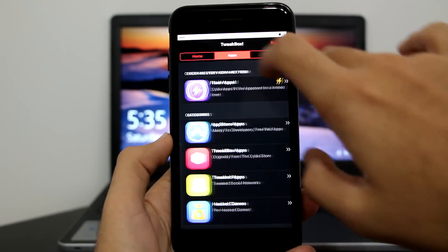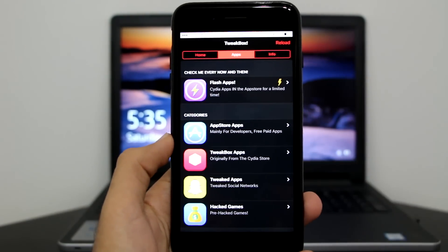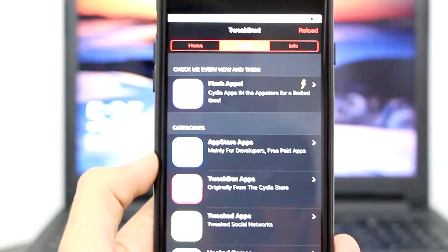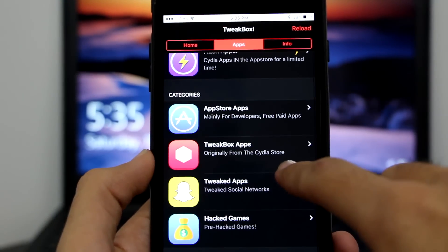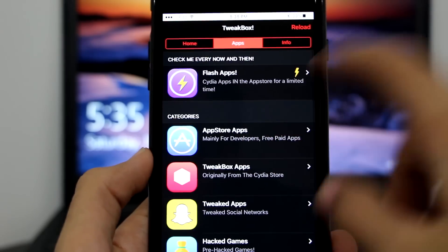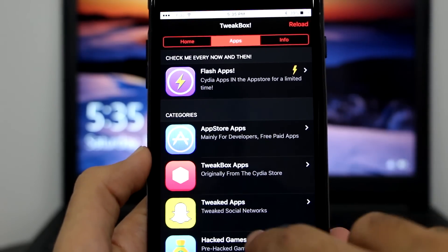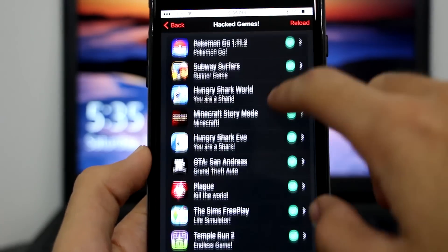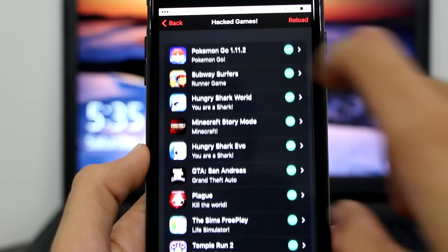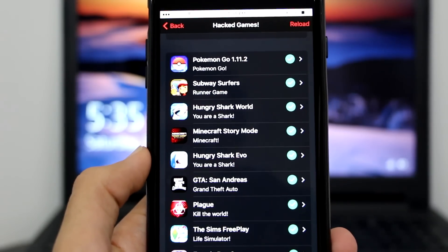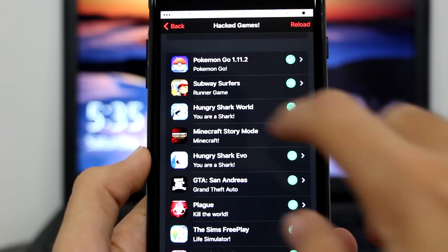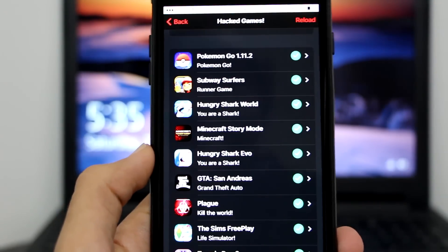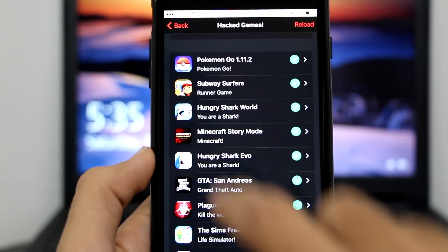Let me show you guys what it is — here's Tweetbox, a very nice looking app. You can go to the apps section. There are flash apps, which means apps not in the App Store that you can get for yourself. There's also App Store apps, Tweetbox apps, tweet apps, hacked games. I did try some of them and they worked — like Hungry Shark World, which I tried before making this video and it did work.